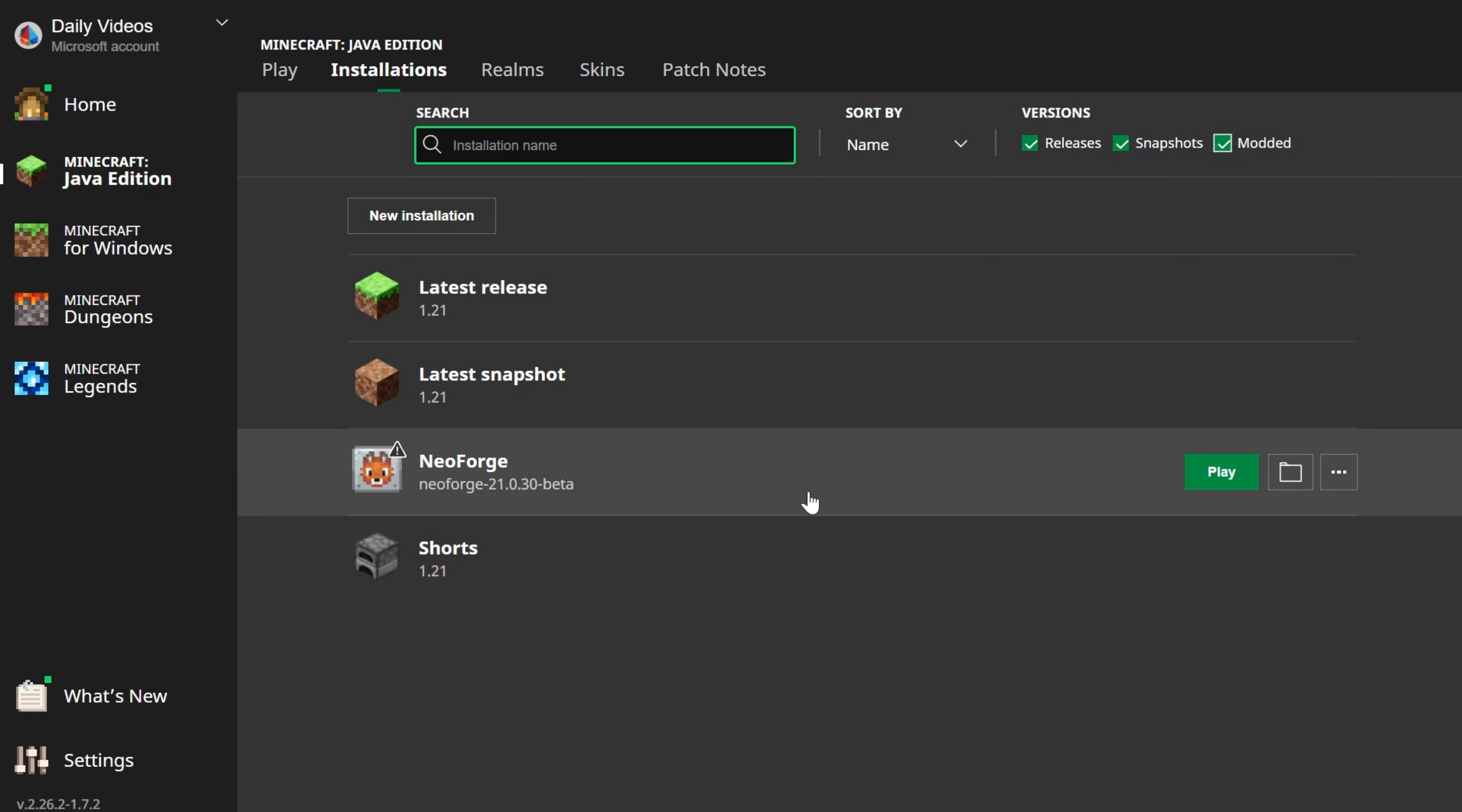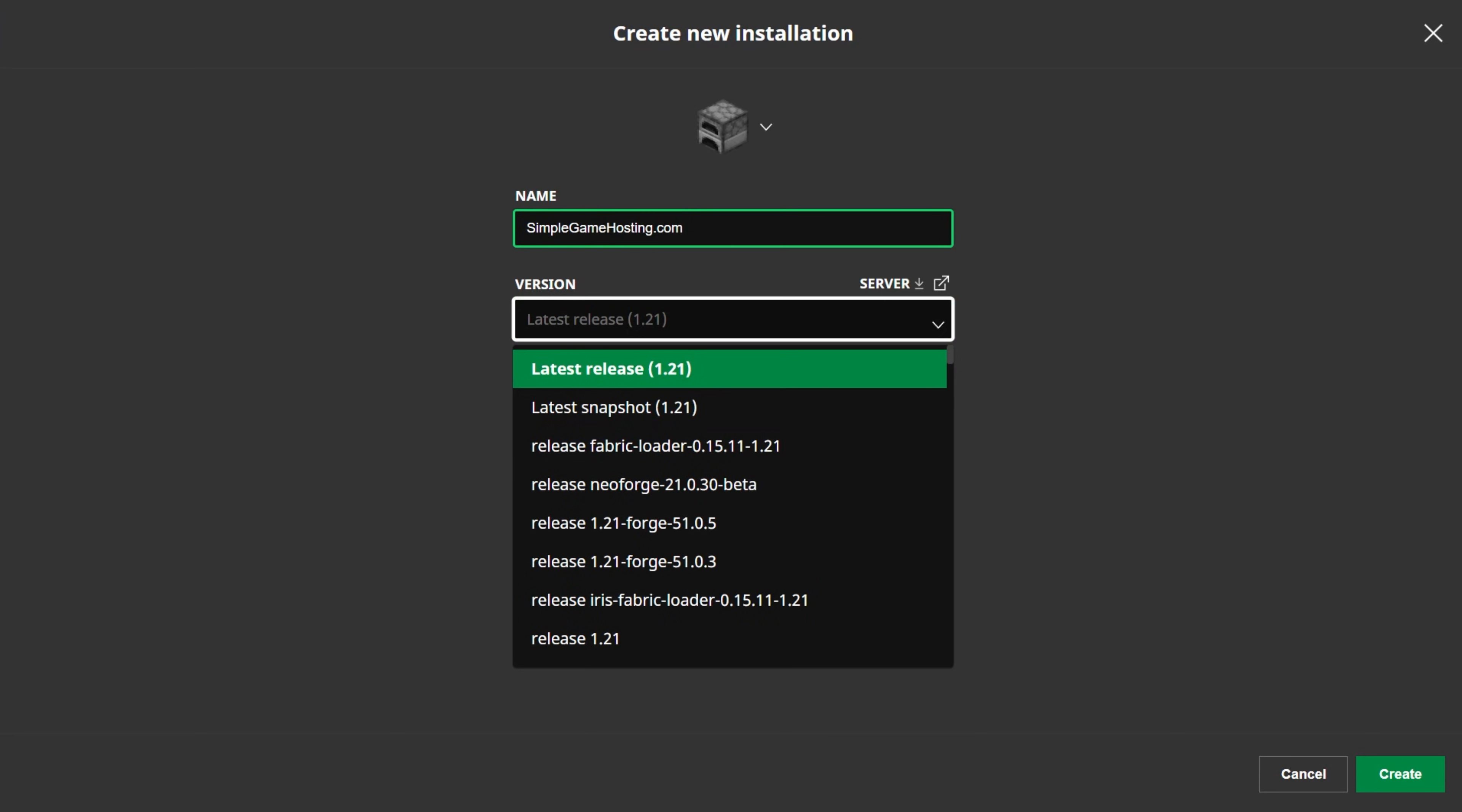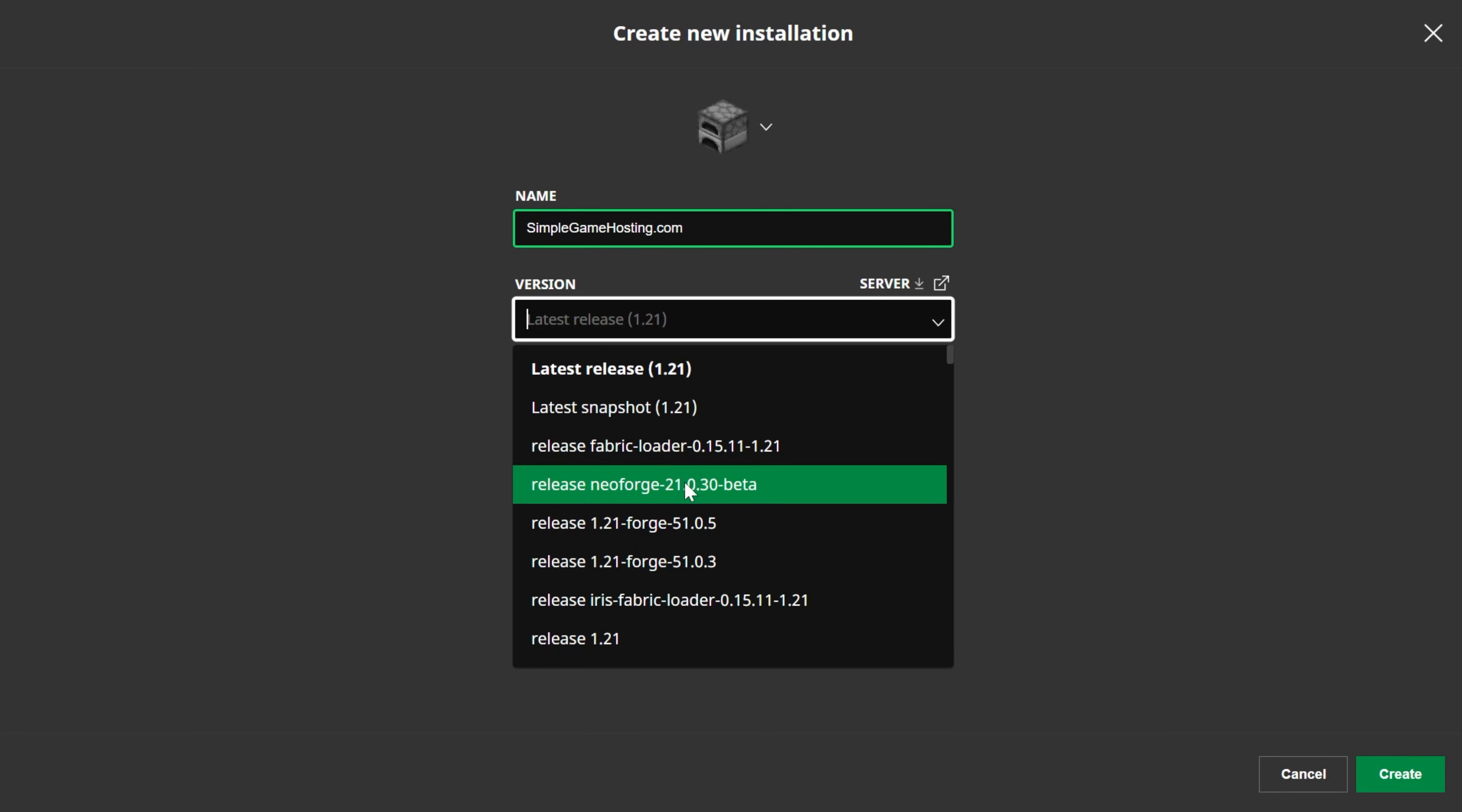But if you still don't have NeoForge, or you launched NeoForge, and it's the wrong version, it's for an older version of Minecraft or something like that, go ahead and click New Installation here. You can name this whatever you want. I'm going to name it SimpleGameHosting.com, because that's the easiest way to play Minecraft with your friends. And then we want to click this version's drop-down box. And in here, we want to find Release NeoForge. And unfortunately, their naming, if anyone from NeoForge is watching this, needs to be improved a bit, because it's hard to tell what version of Minecraft you're using.